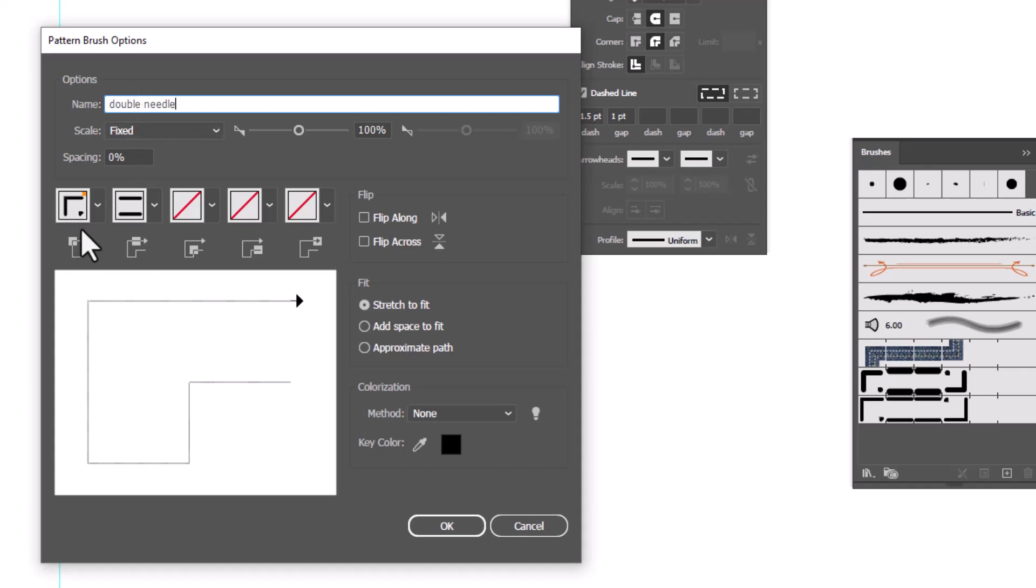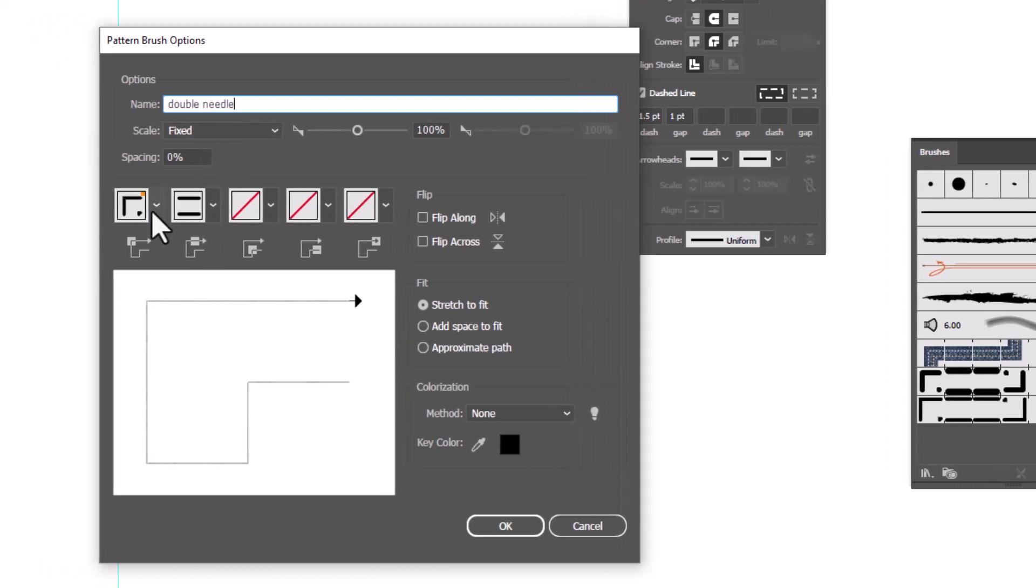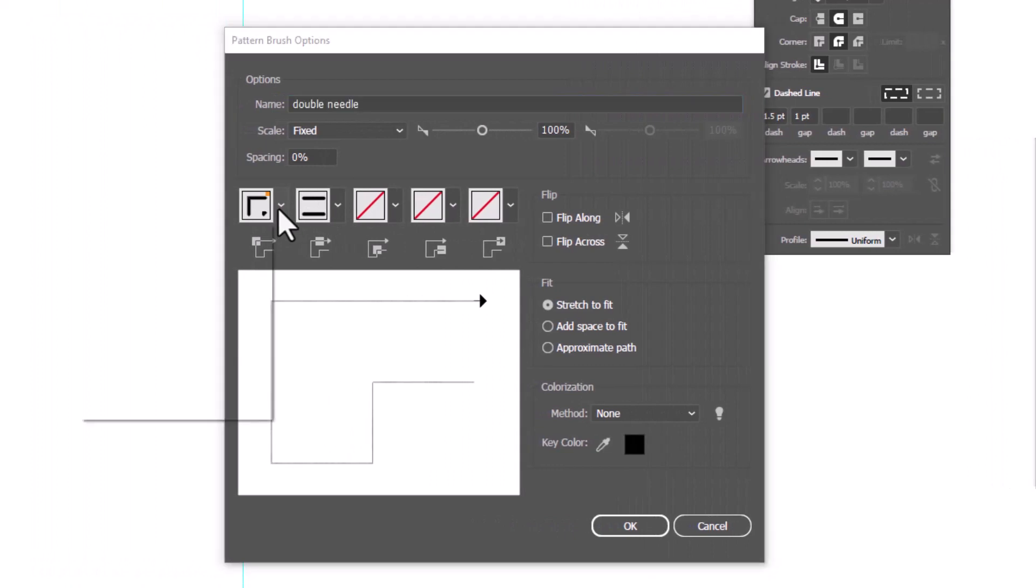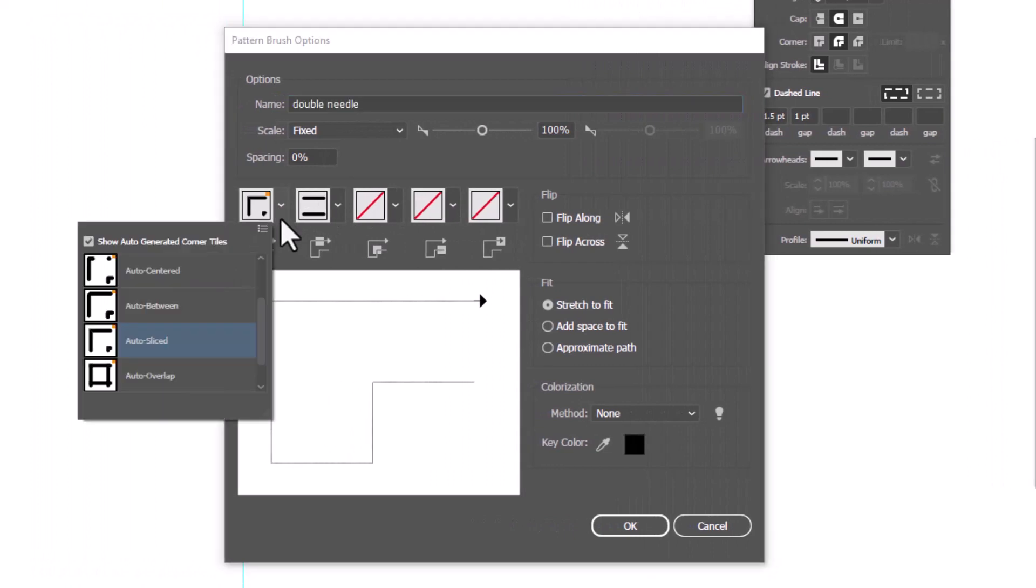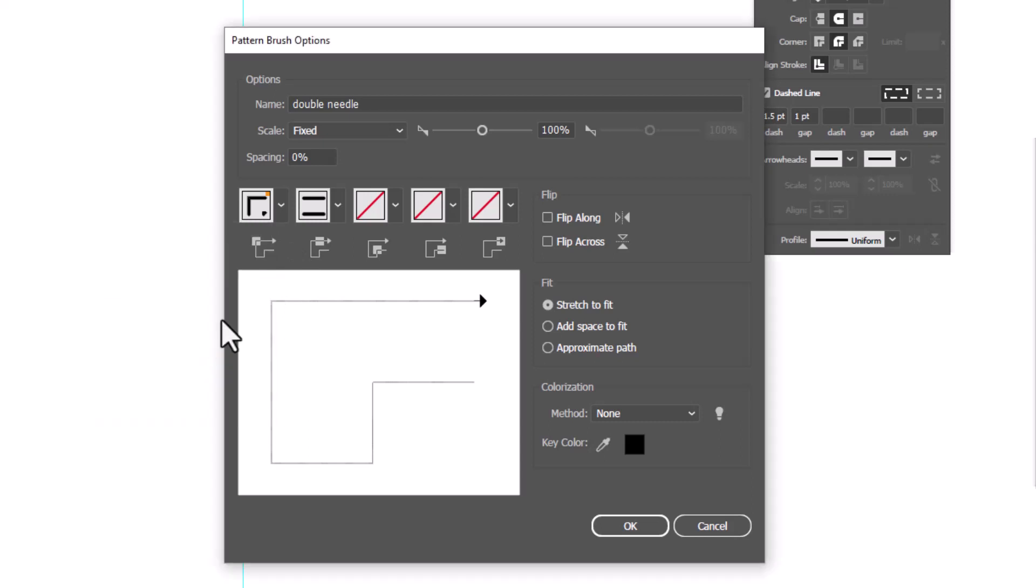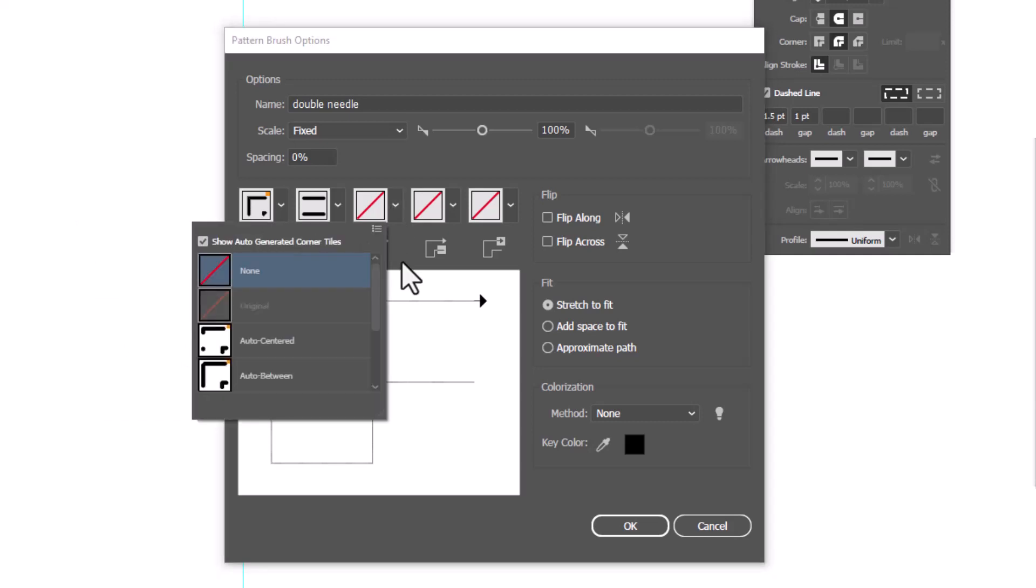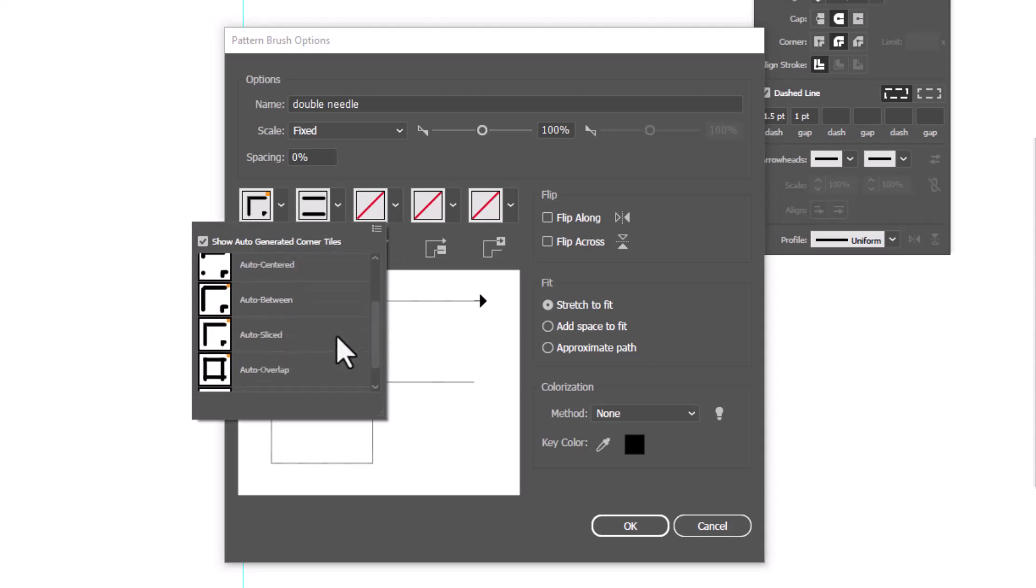We want to make sure that the corners are going to work. So let's drop down and select the corner we like. And of these choices, I like Auto Sliced the best. So I'm going to go with that one. And we need to do the same thing for the other corner. This is the outer corner, this is the inner corner. So we're going to drop down and select Auto Sliced again.